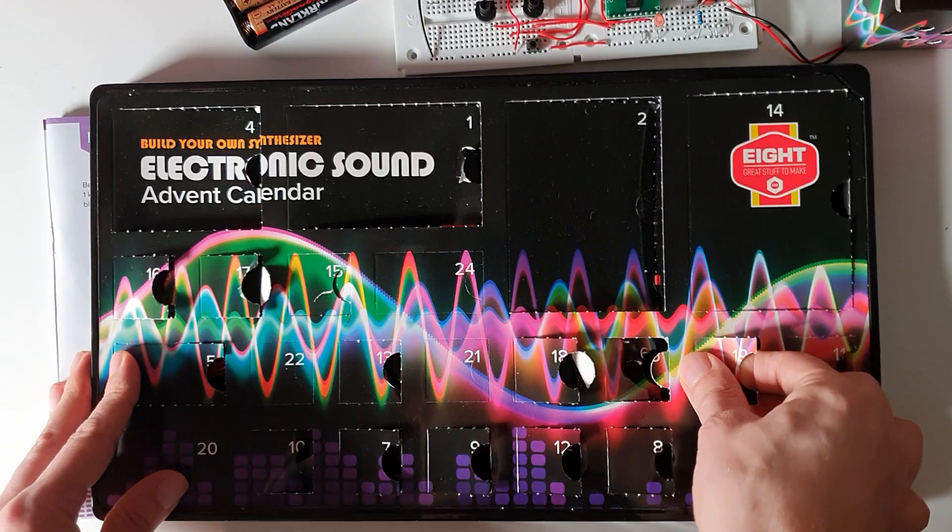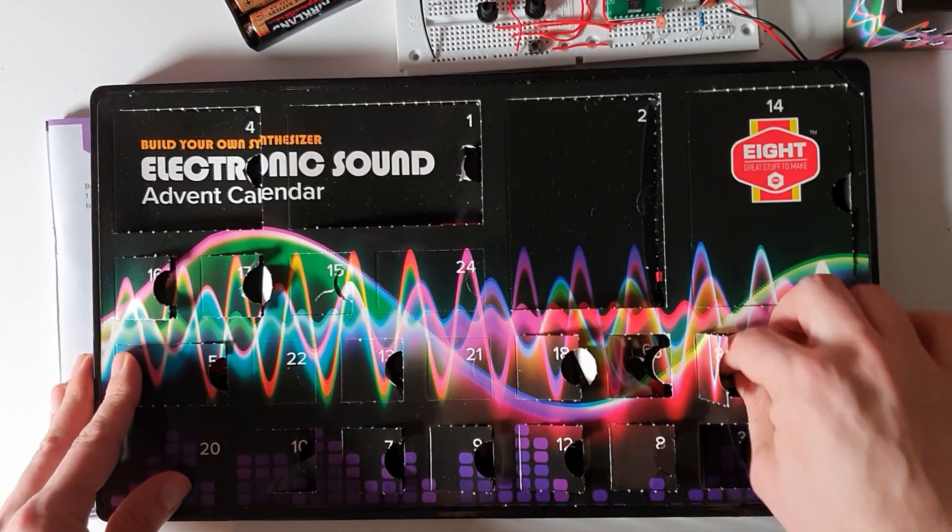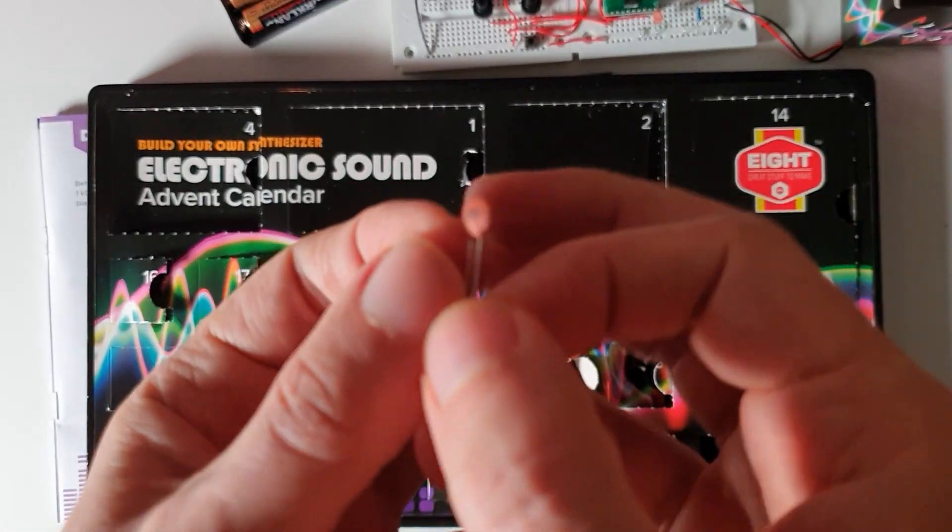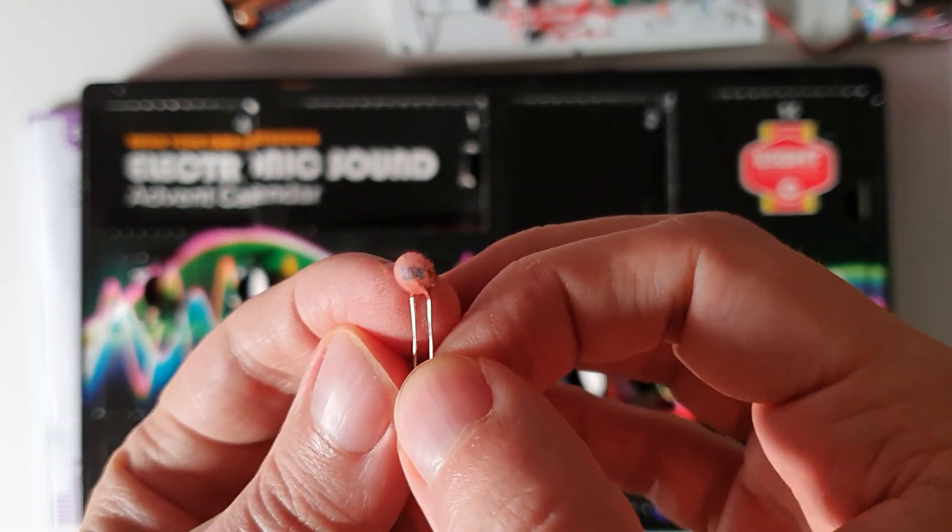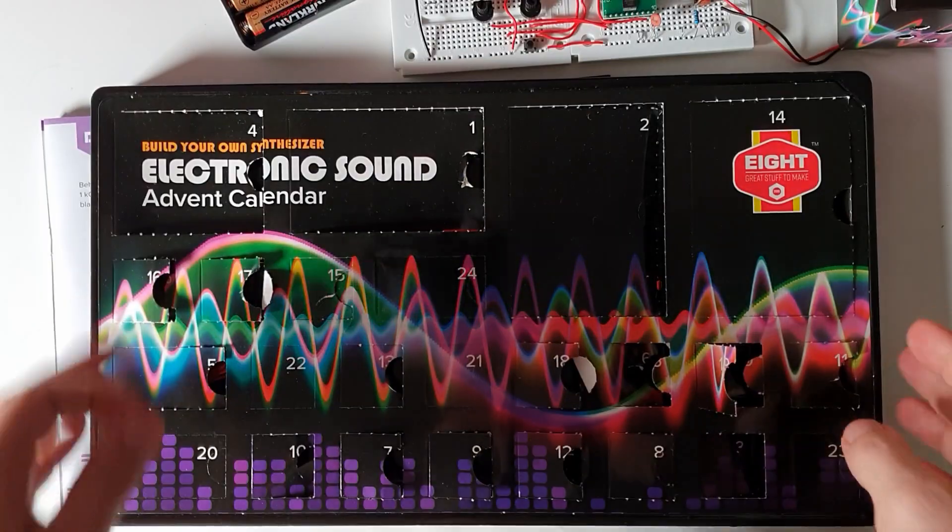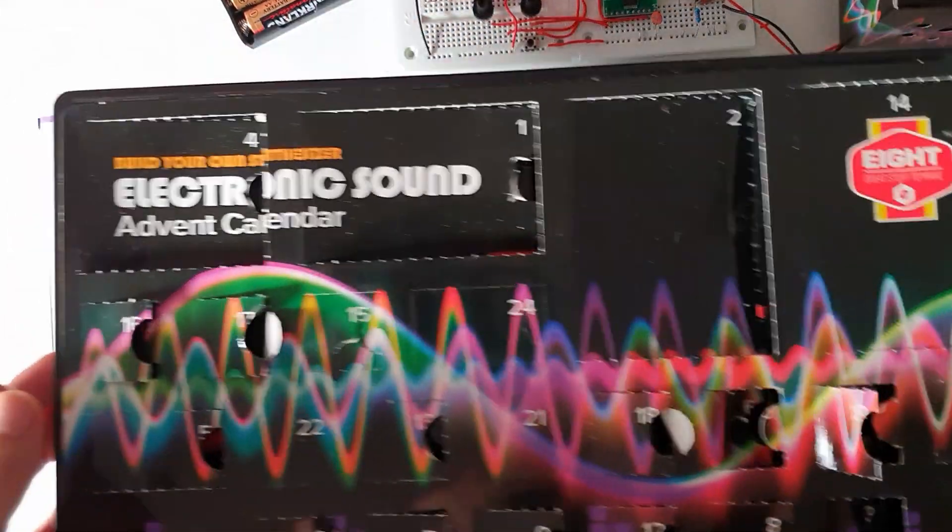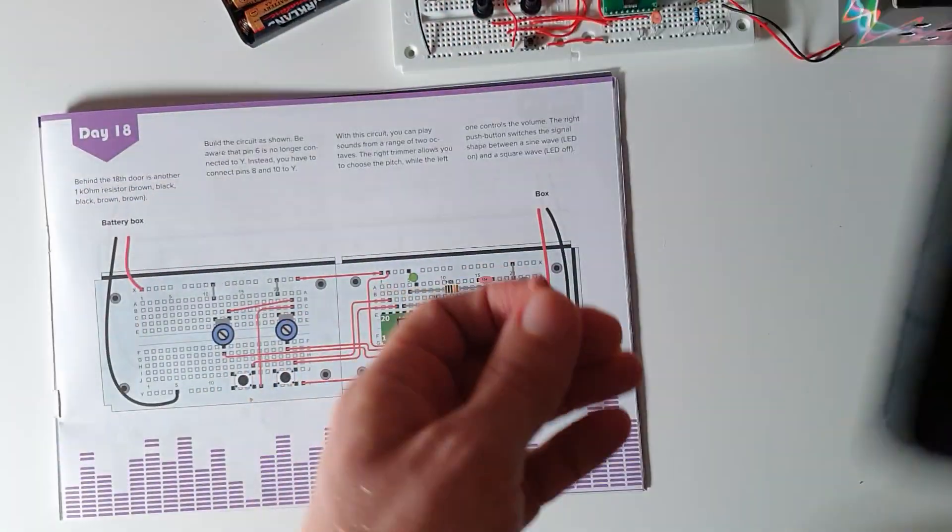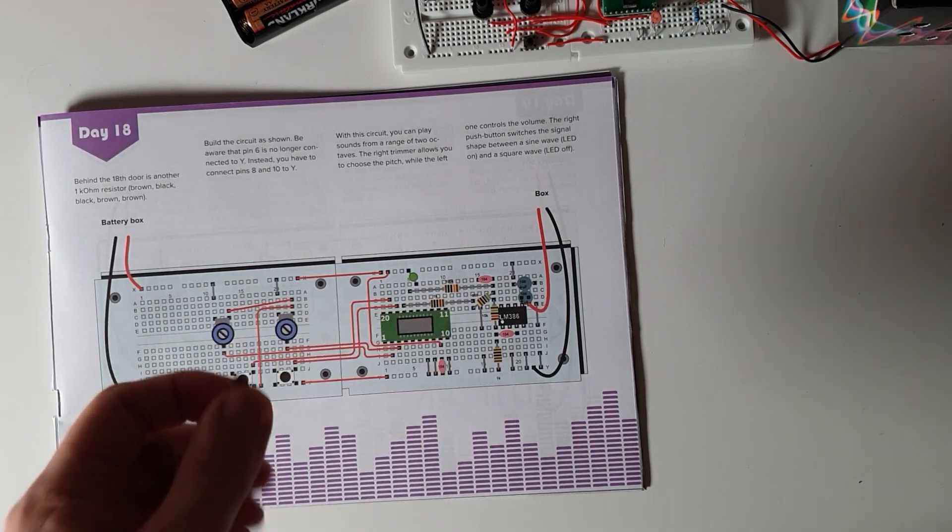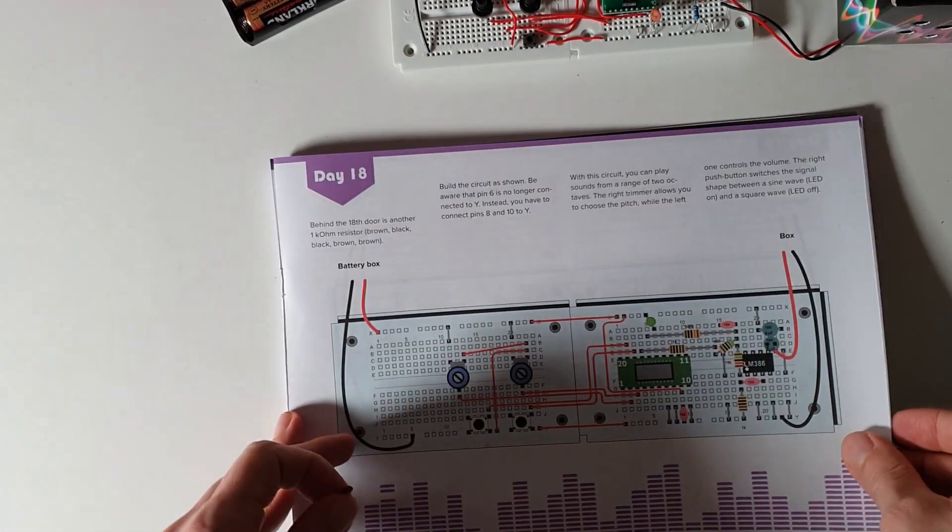So what do we have under door 19? We have another capacitor and it's 104, so it's the same as the other two ceramic capacitors. Okay what are we going to do with it? Let's have a look.